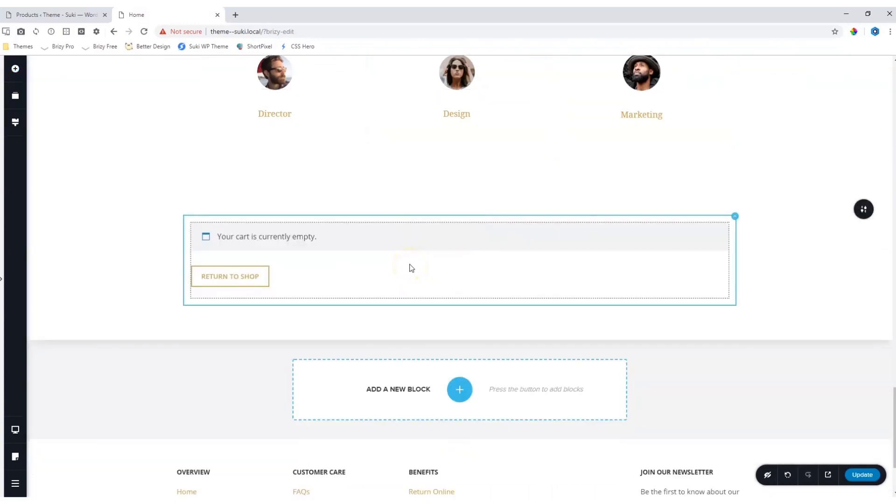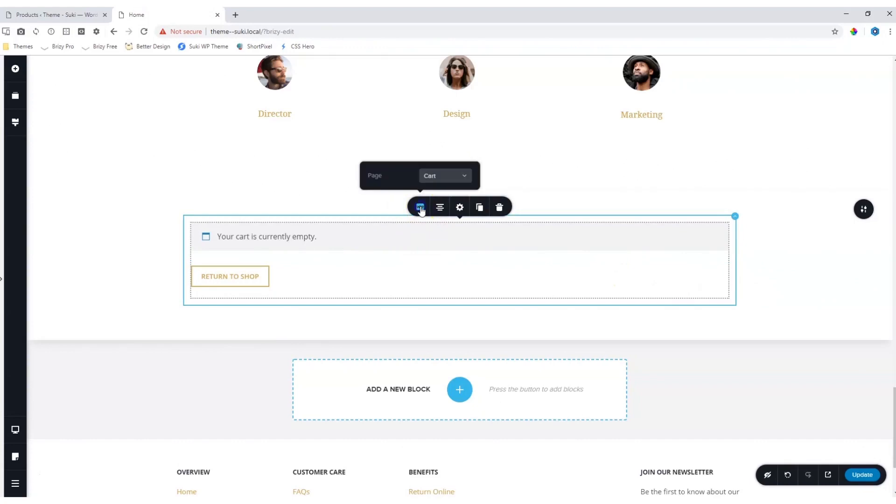By default, it populates with the cart pages. To select other pages, simply click on the element, go to the WooCommerce icon, and from the drop-down box, you can select between cart.